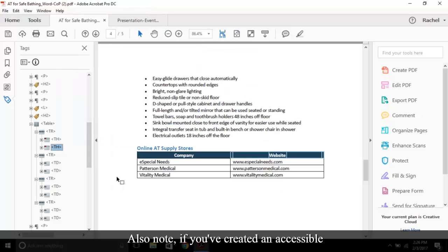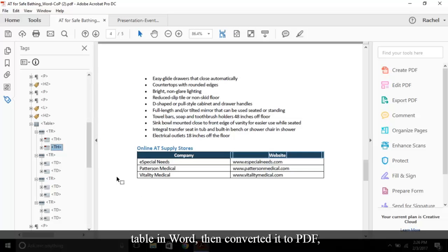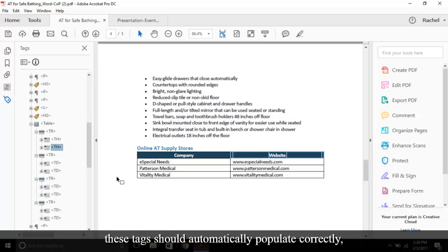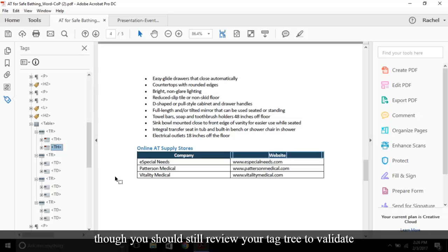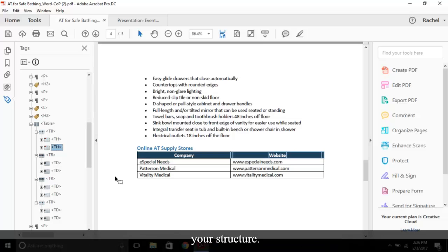Also note, if you've created an accessible table in Word, then converted it to PDF, these tags should automatically populate correctly, though you should still review your tag tree to validate your structure.